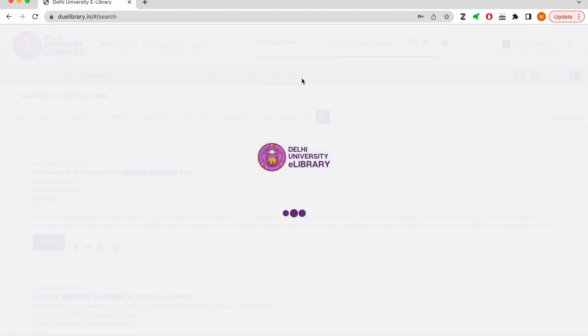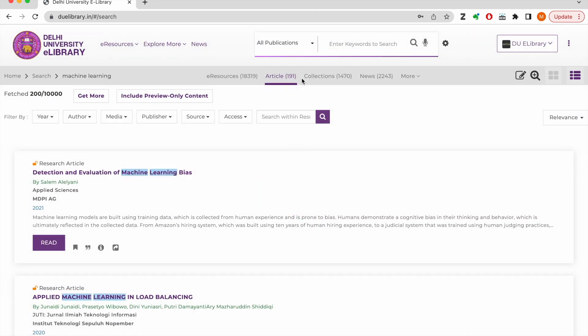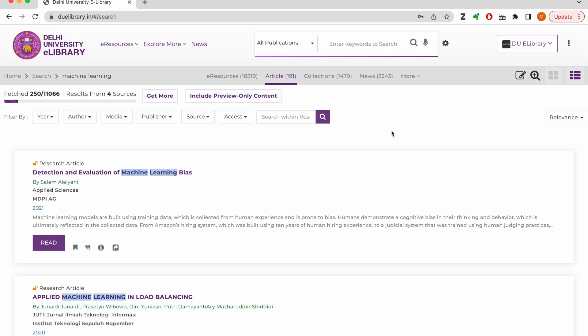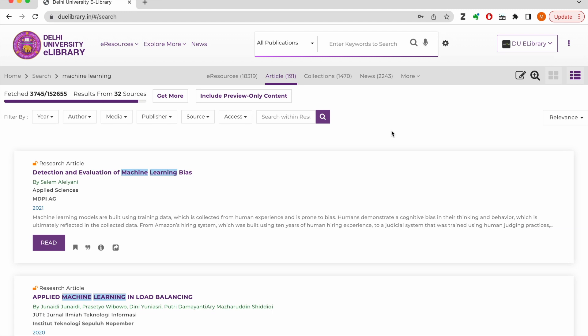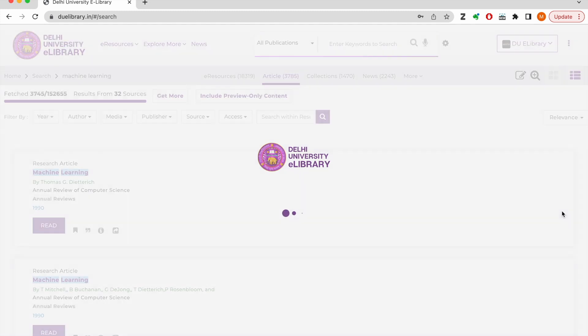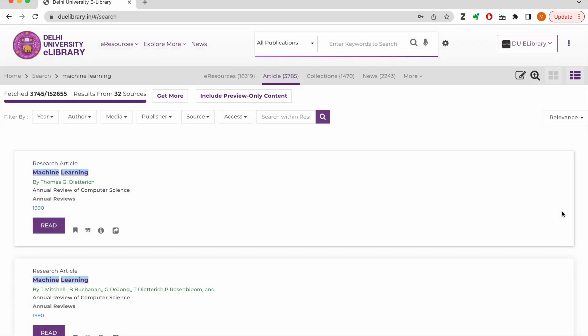If I switch over to the article tab, the platform will broadcast my search query to all subscribed journals and databases and fetch the latest and most relevant research articles. Click on this button to load the entire results set. This meta search helps all scholars and faculty members save a lot of time and effort.